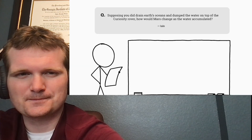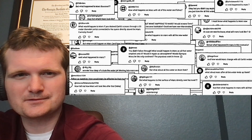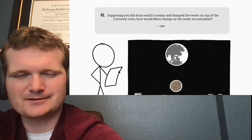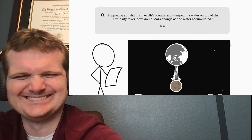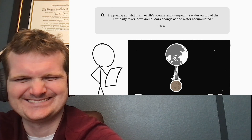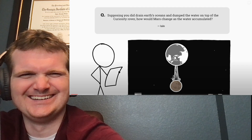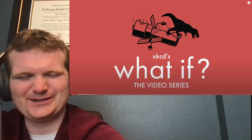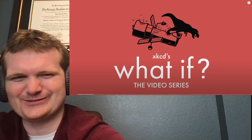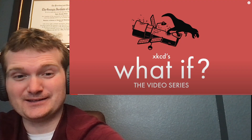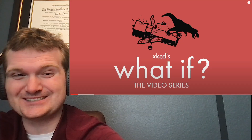This question comes from Ian, and many others, who asks: suppose you did drain the Earth's oceans and dump the water on top of the Curiosity rover - how would Mars change as the water accumulated? I like specifically 'dump it on the Curiosity rover.' They can't find liquid water, we'll bring liquid water to it.